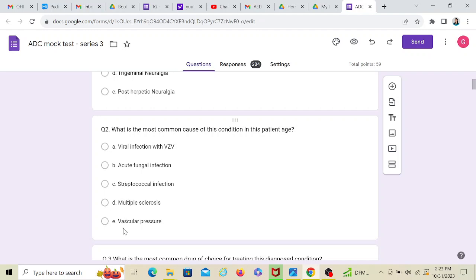Out of all these options, since we don't have any dental issue and since the patient is 55, it is a very common age for people to have this problem. And that happens due to vascular pressure. So the nerve is getting compressed because of some reason, which is the most probable cause.